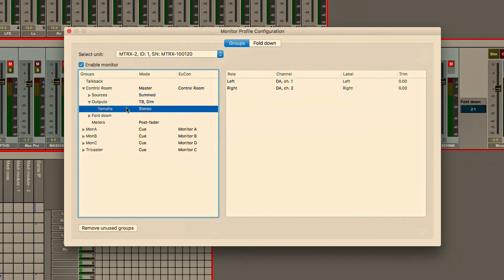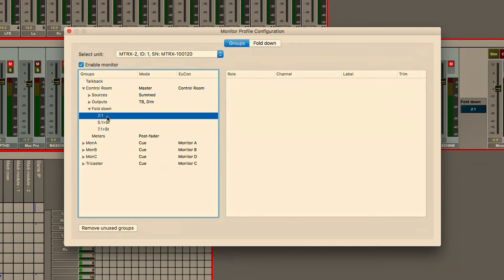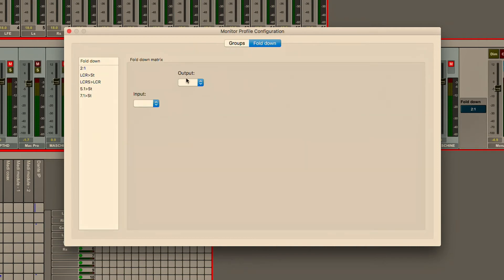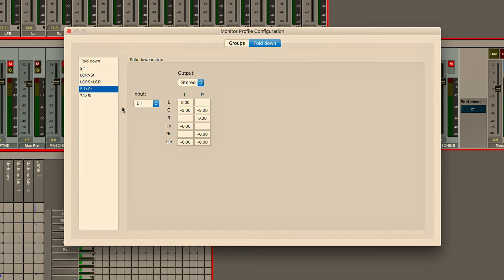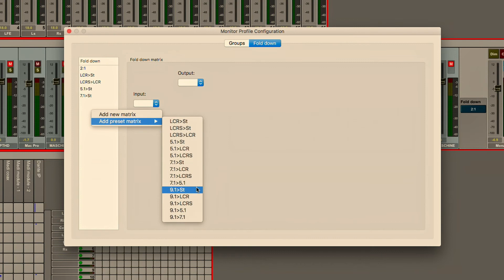Now I can also take advantage of fold downs. I have full capabilities to be able to down mix between 5.1 and stereo or 7.1 and 5.1. I've got a whole bunch of preset configurations that I can access quickly and then apply to a speaker set.